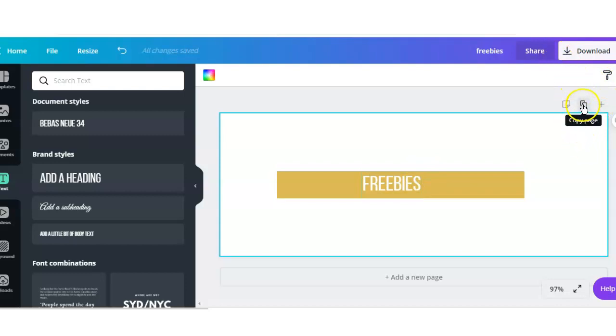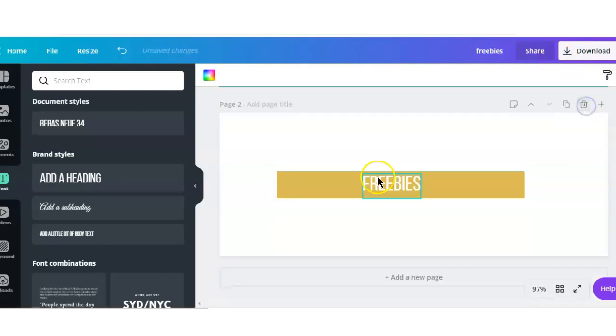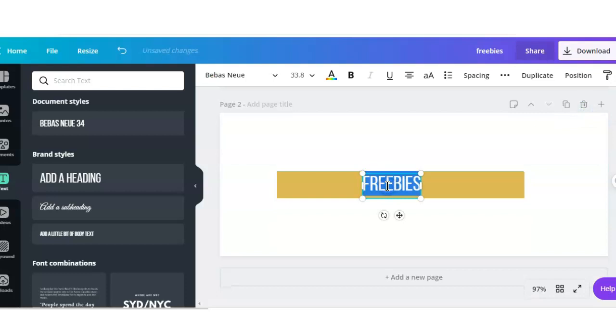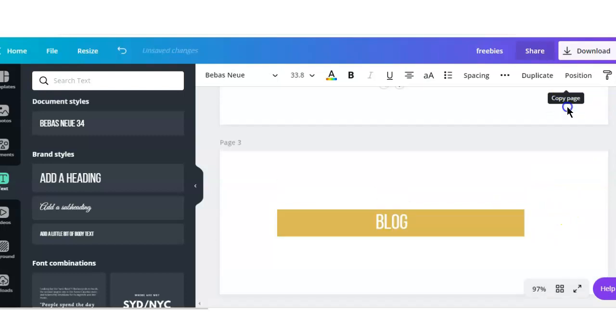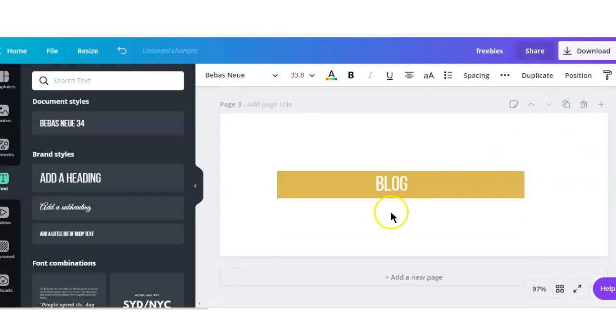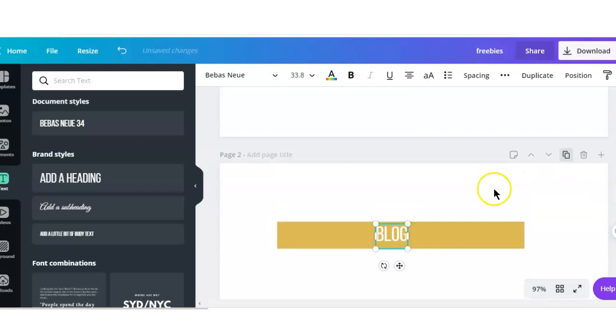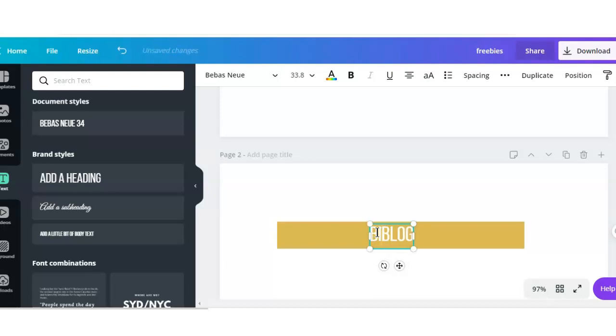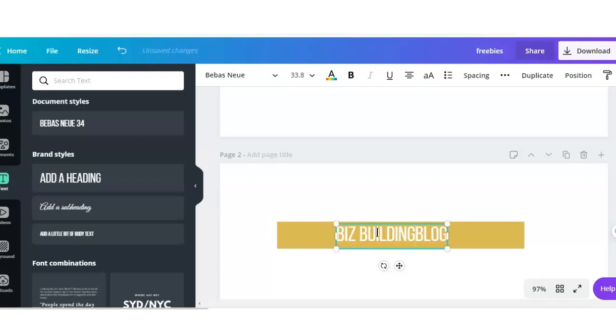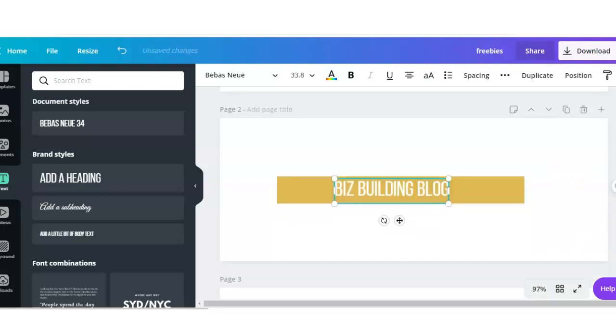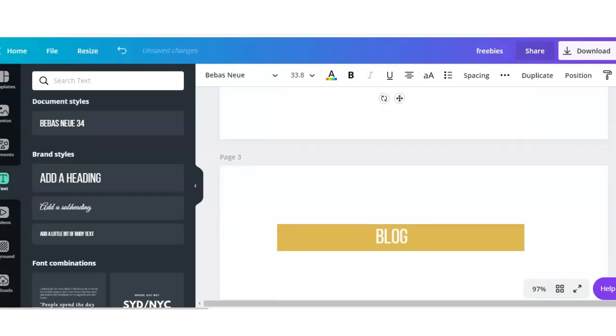Next I am going to copy the page and add my next link that I want. Just going to type in Blog. Actually, I'm going to change the title of this to Biz Building Blog, because I have two other blogs.